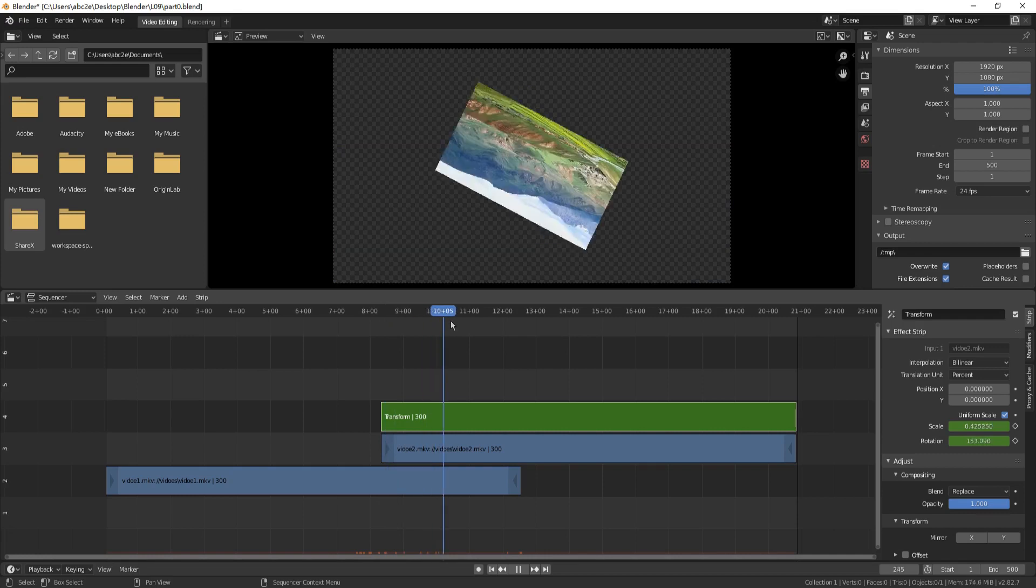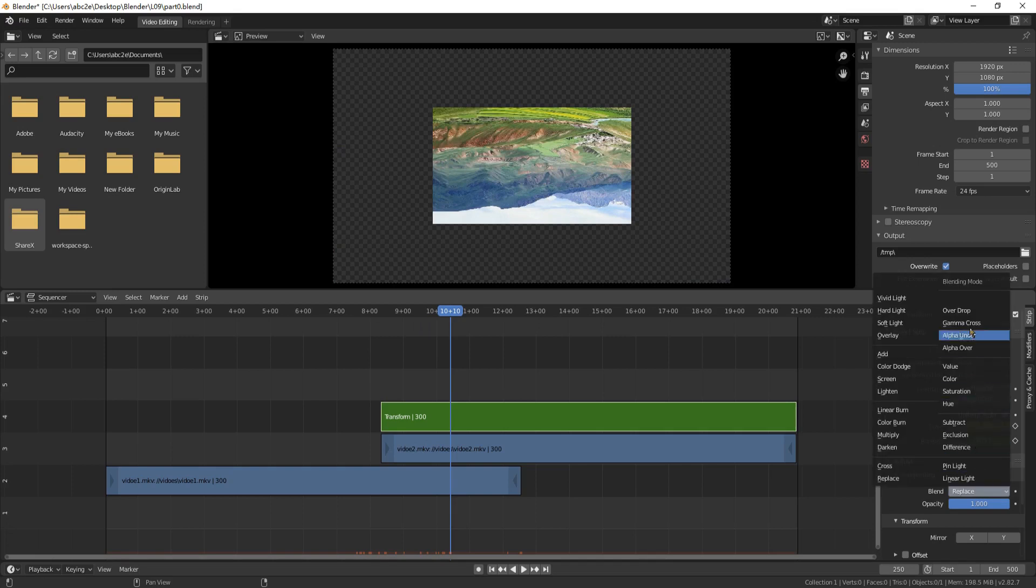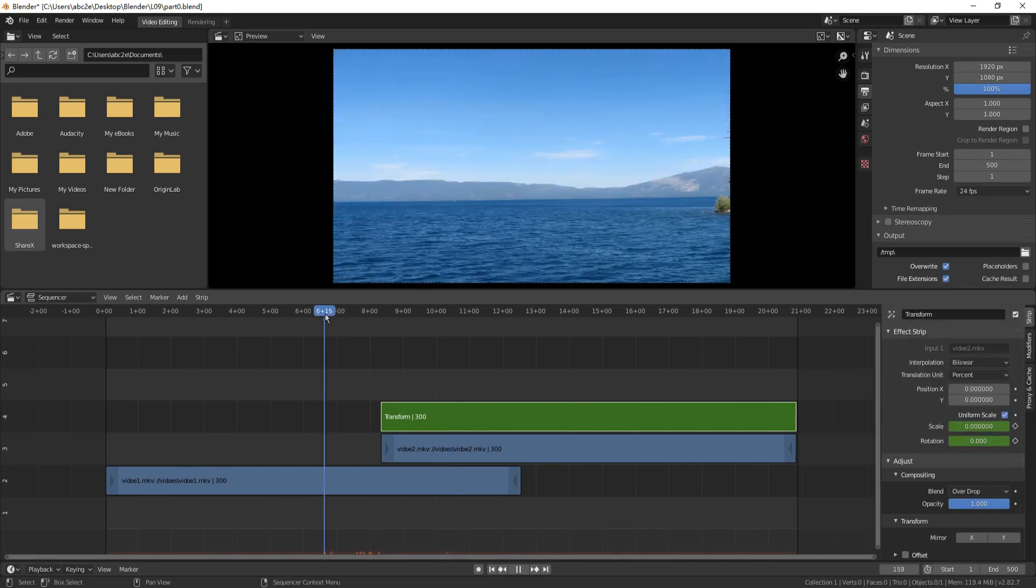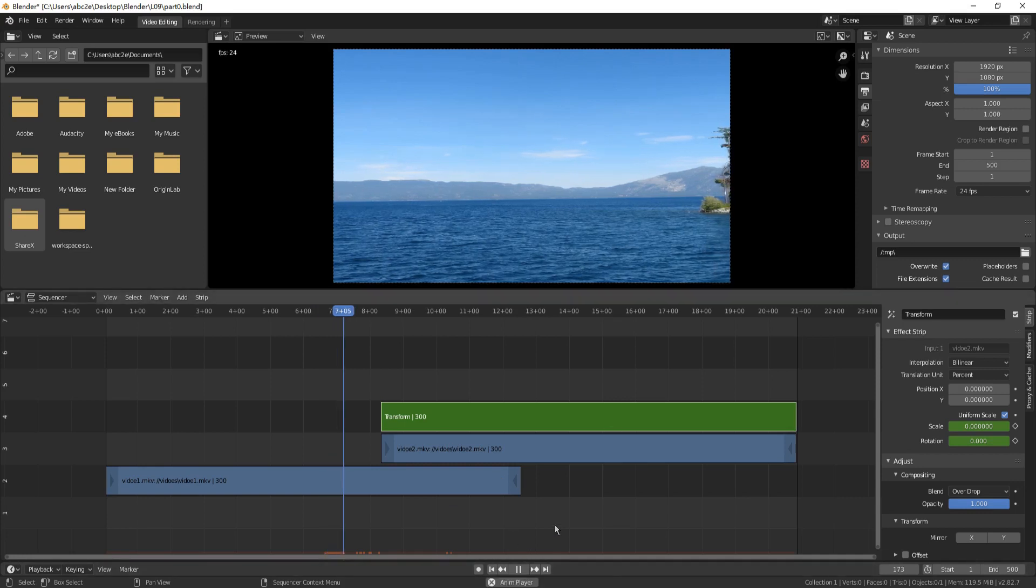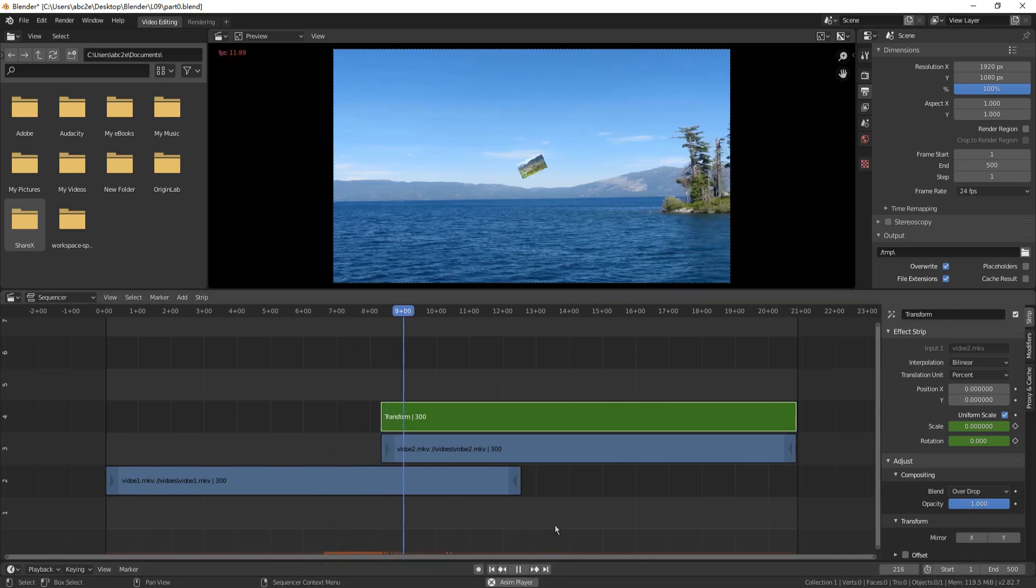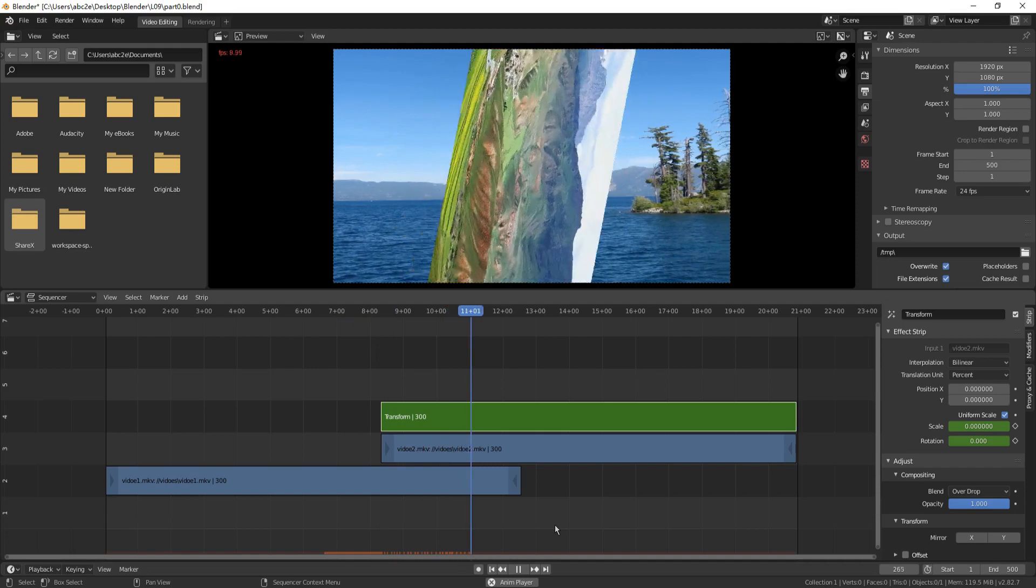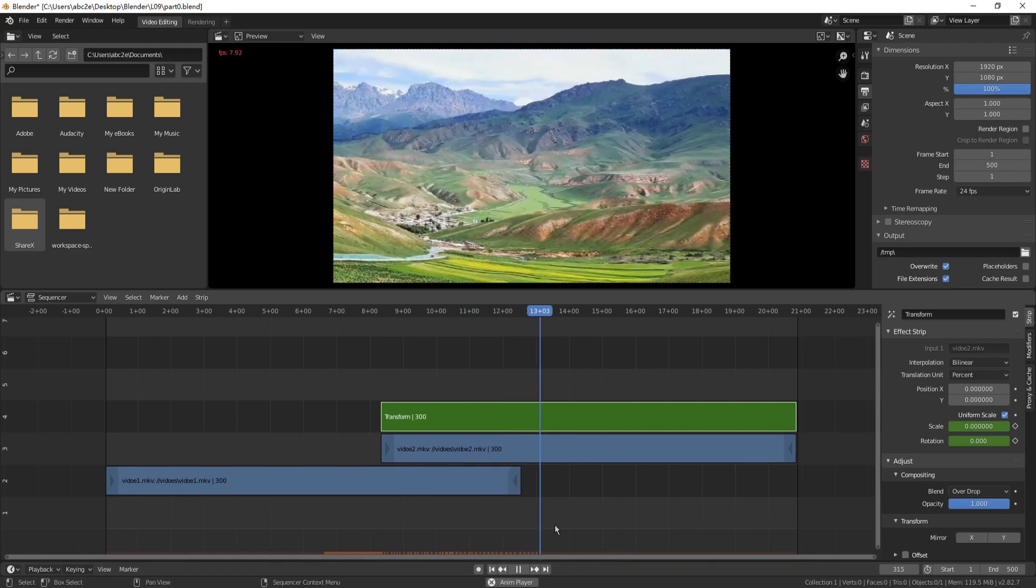Oh, the movie 1 is not shown during the transition. Change blend to overdrop. Play again. Now, you see, changing blend to overdrop is very important.